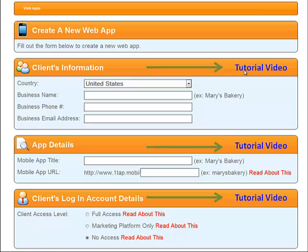Each tutorial video will go through the information that you need to place on the specific page which you are currently in to build your new app.